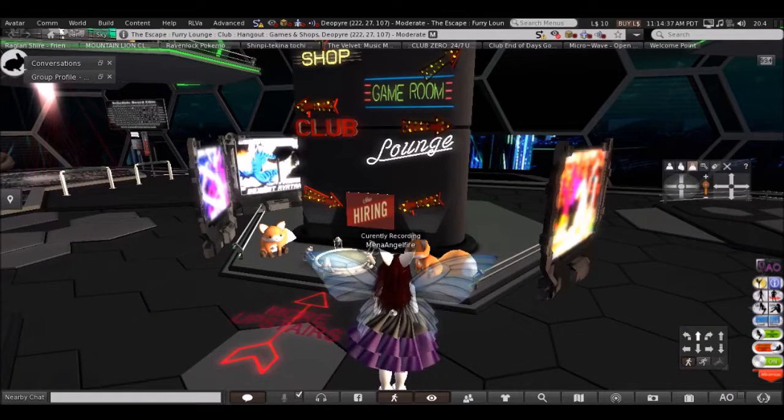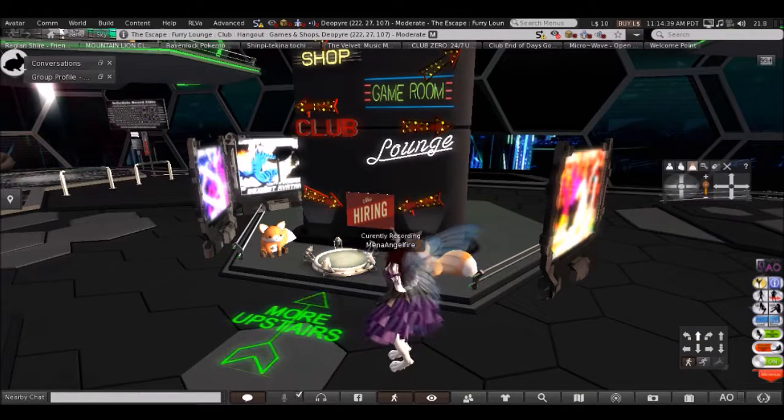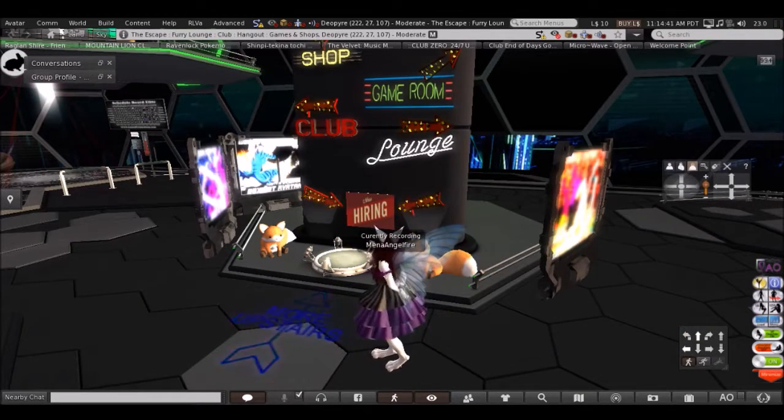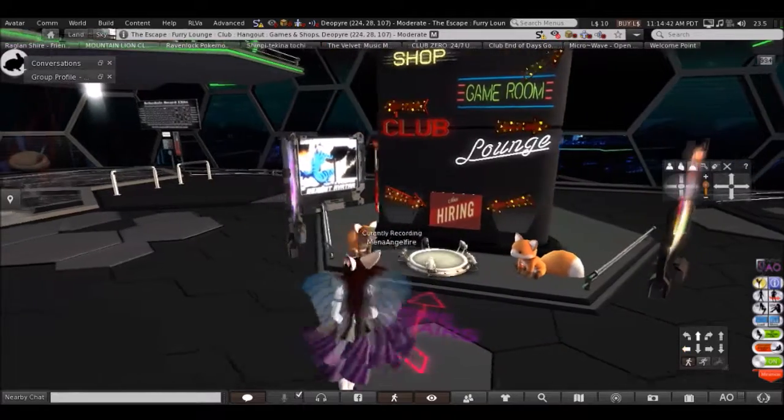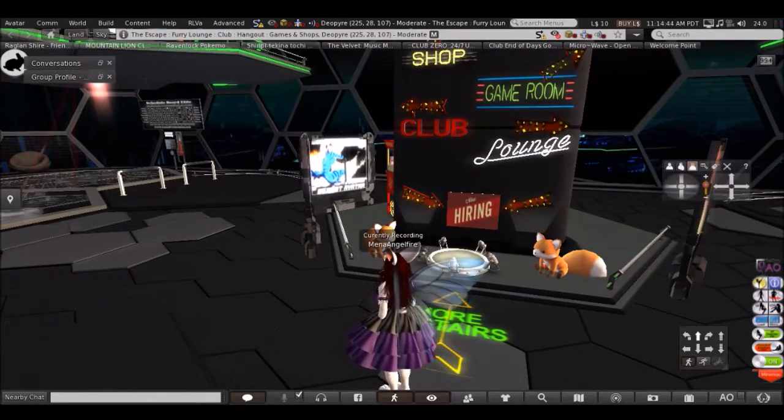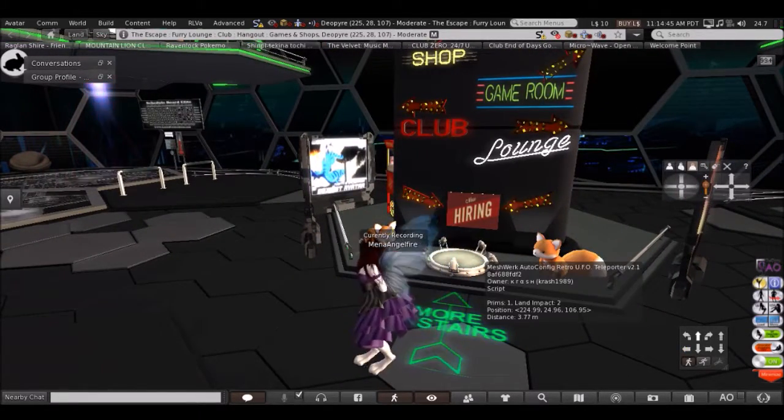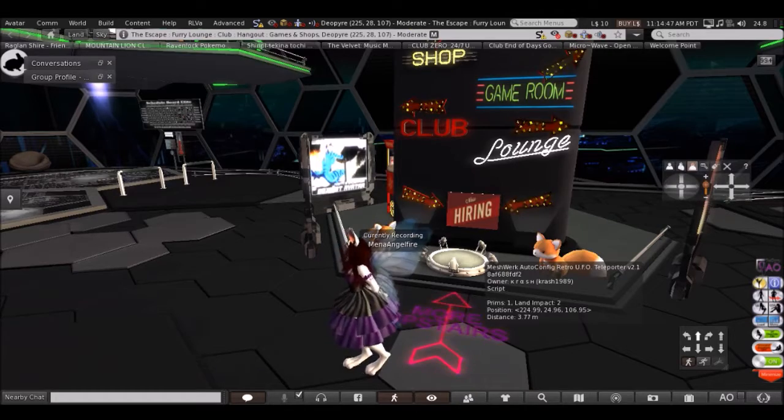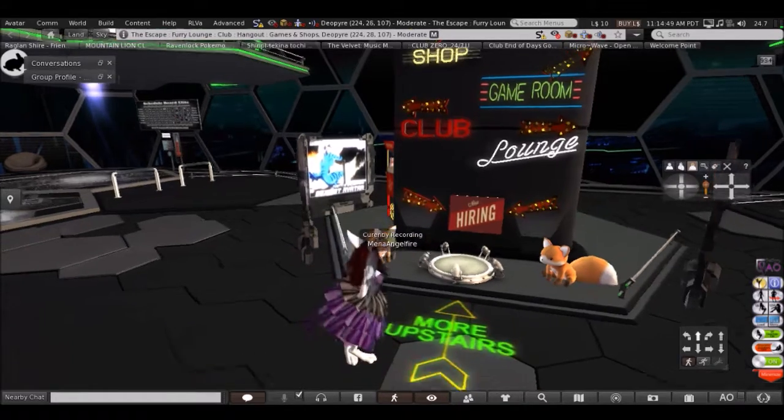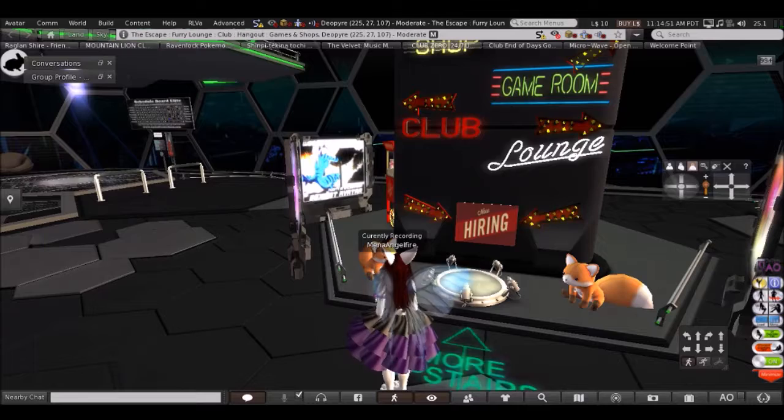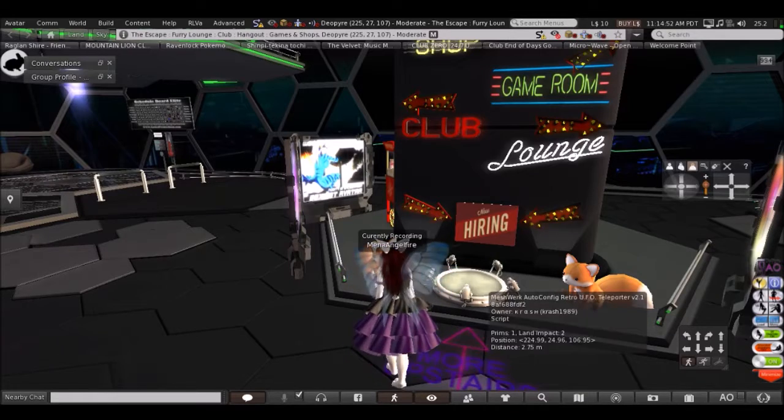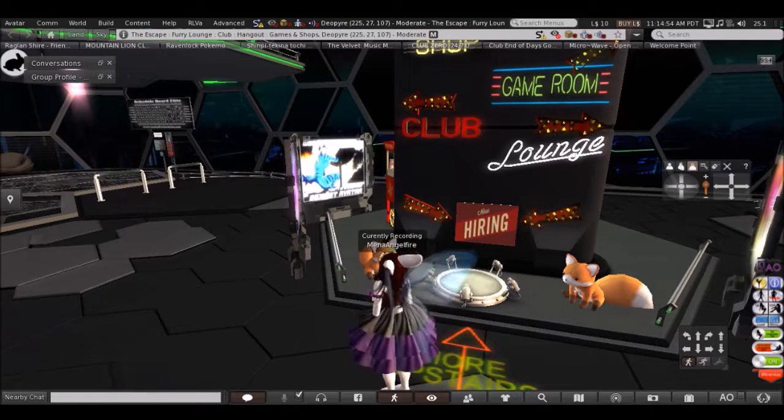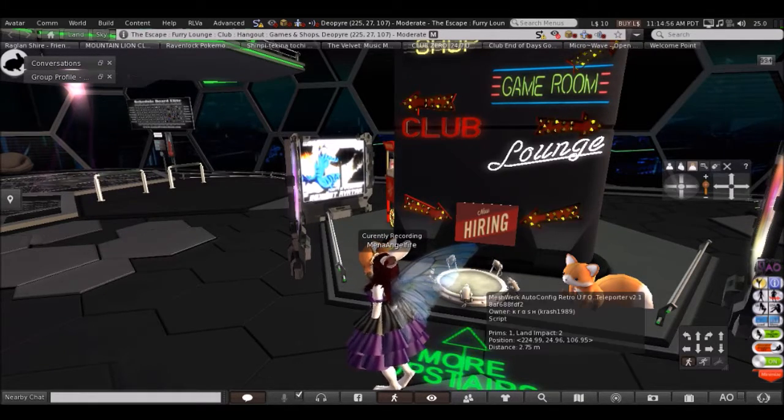Now let's see. And here's the teleporter. Let's see where that goes. One second. Ooh, let's go to the game room.